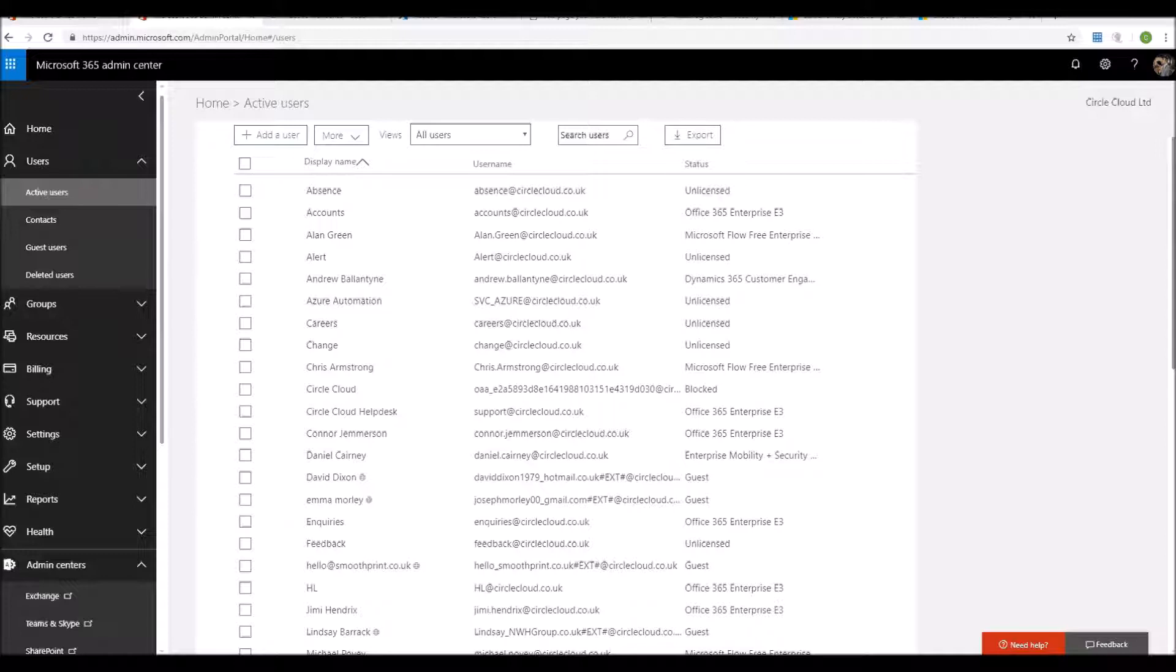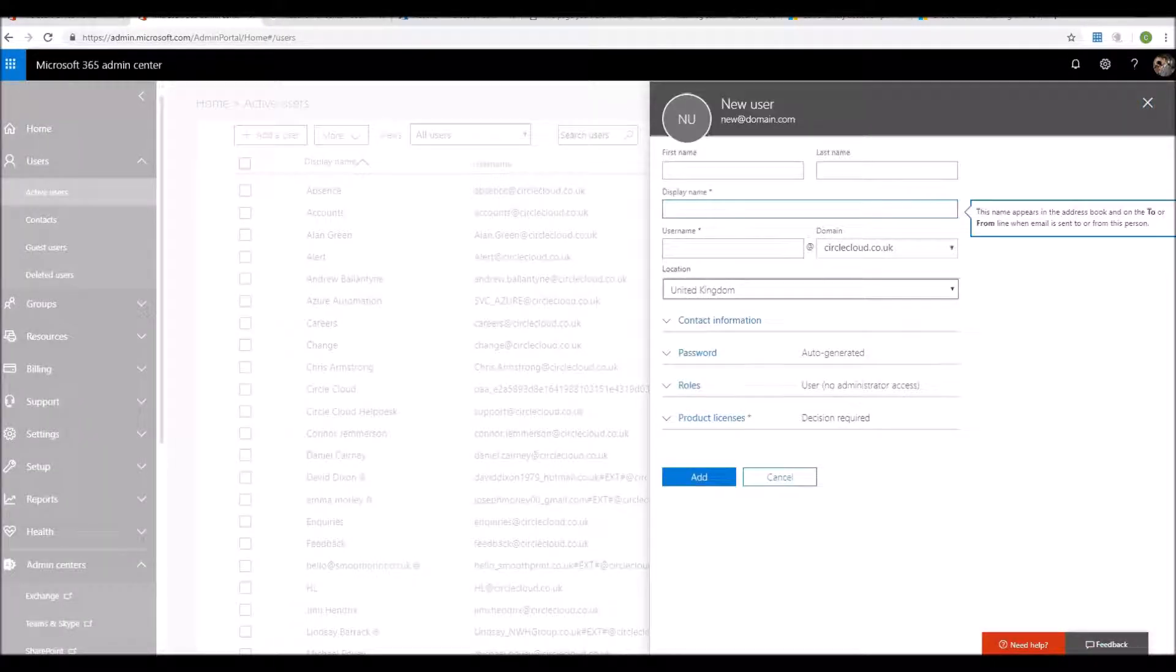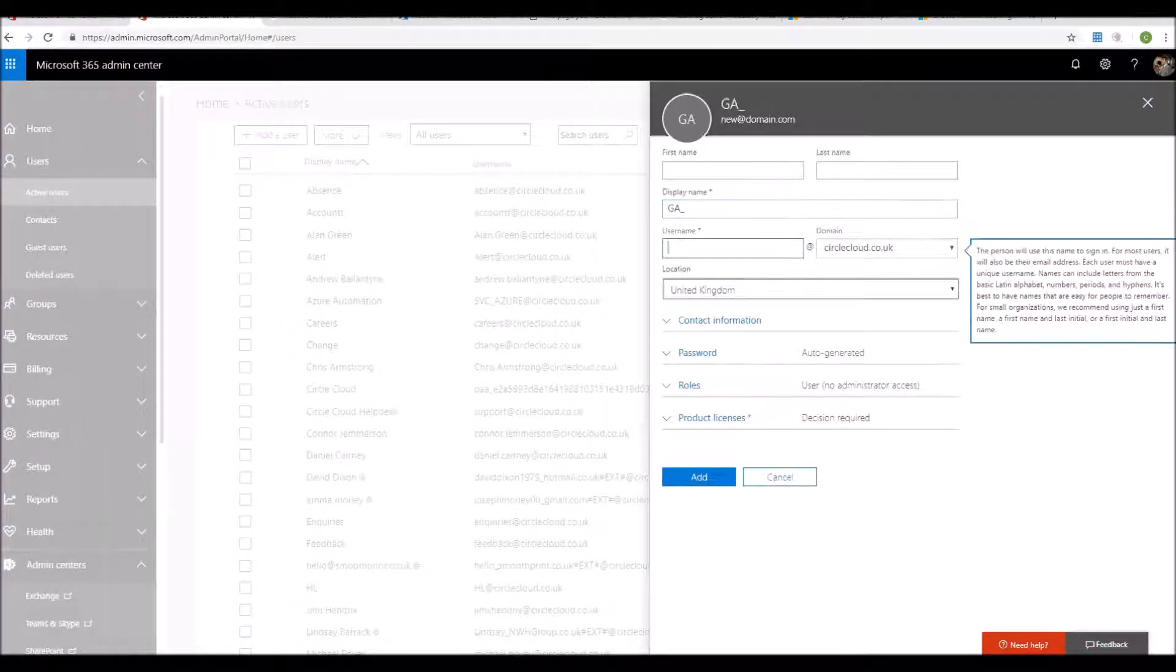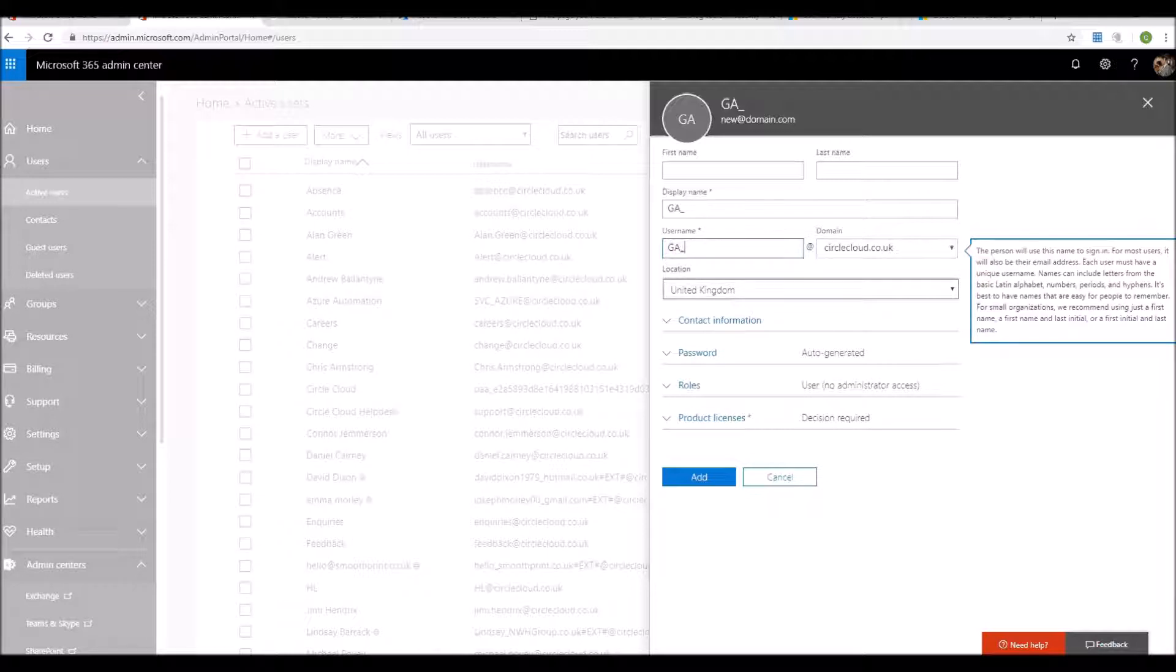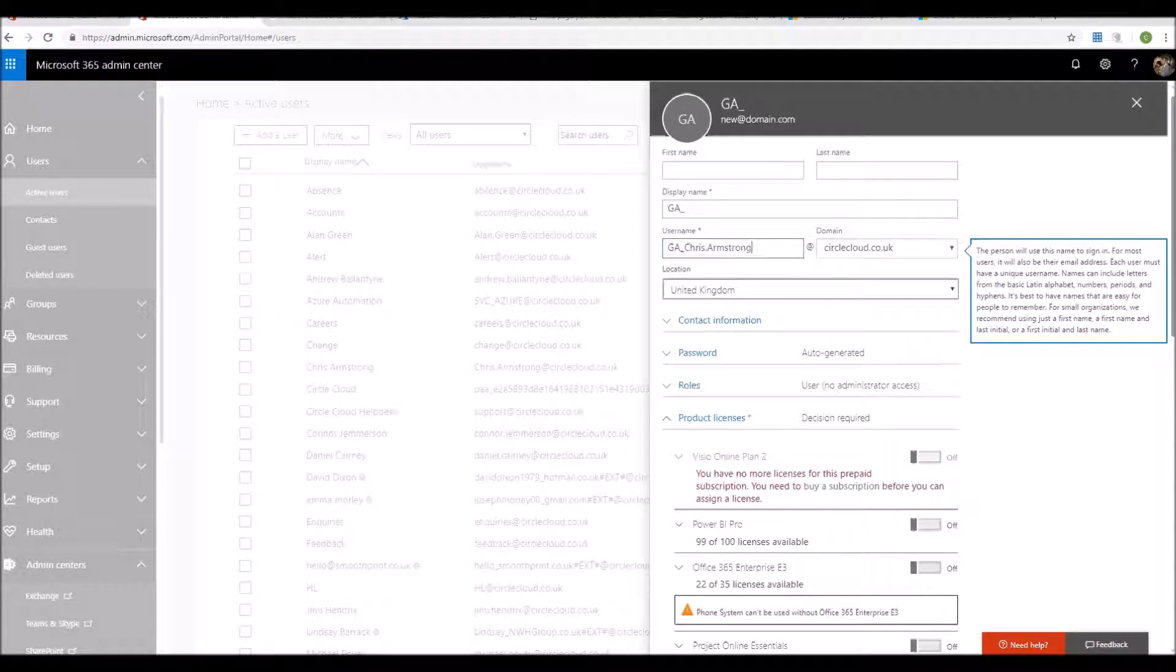And then an unlicensed privileged account that they use for administrative duties within the Office 365 portal. I personally separate these out by prefixing the display name ga underscore as well as the username. So for example, mine would be ga_chris.armstrong@circlecloud.co.uk.